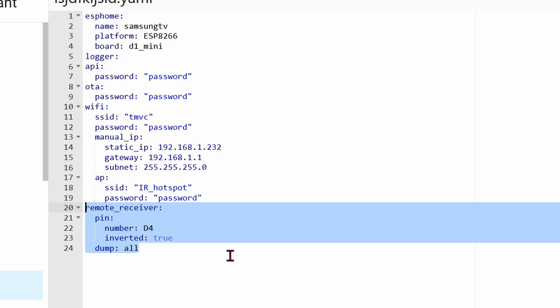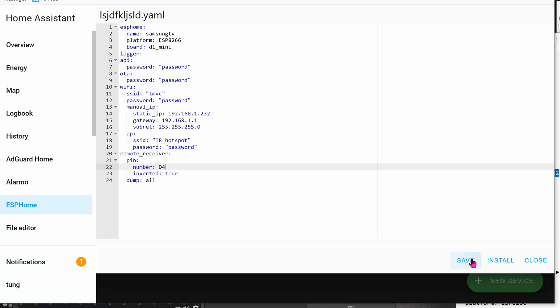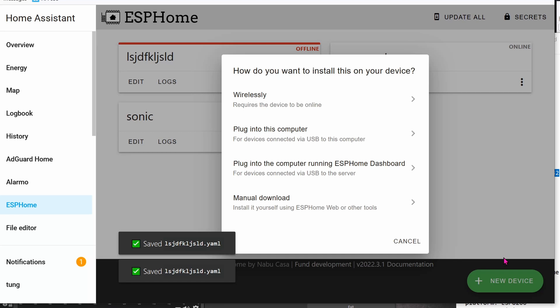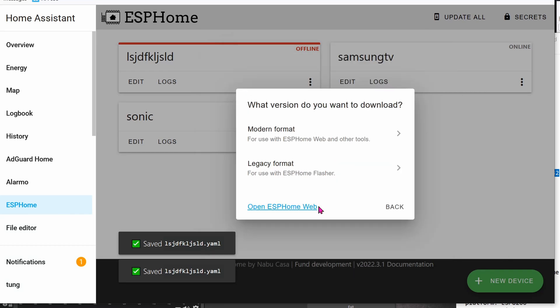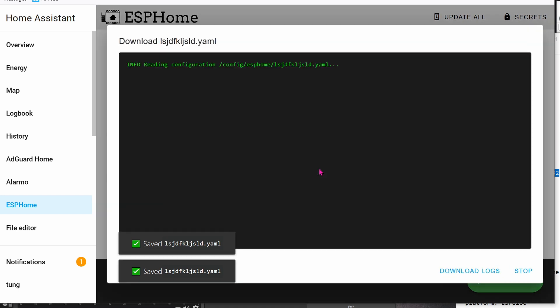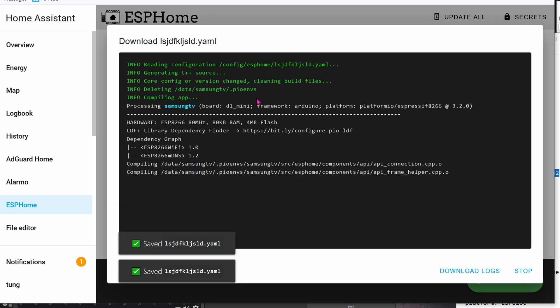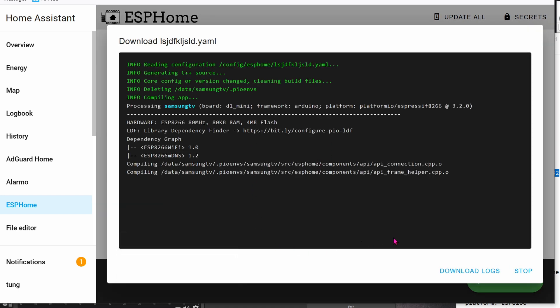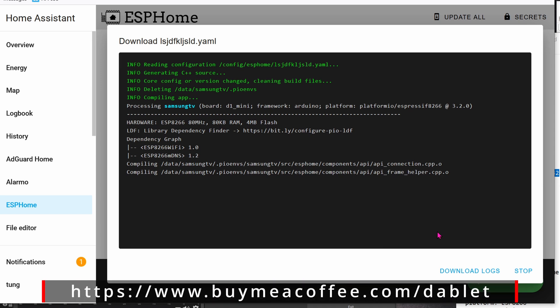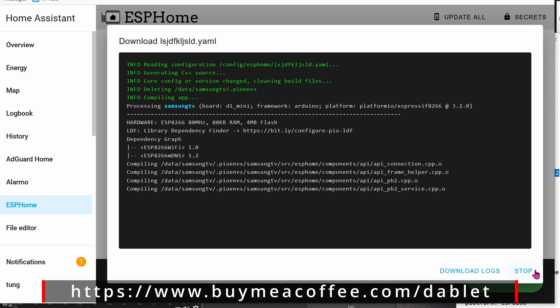Click on Save and then Install. Click on Manual Download, Legacy Formats. It's going to take a while to compile and then give you a BIN file. Download the BIN file so that you can flash it onto the D1 Mini.